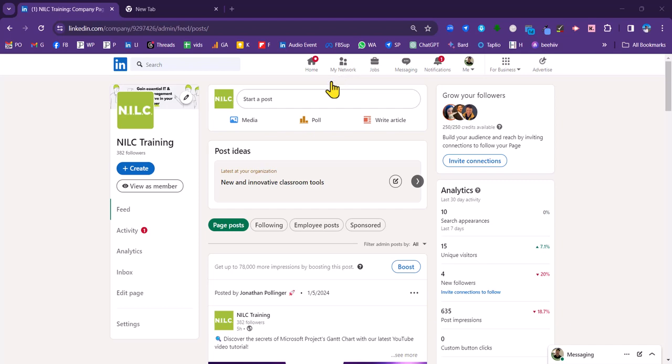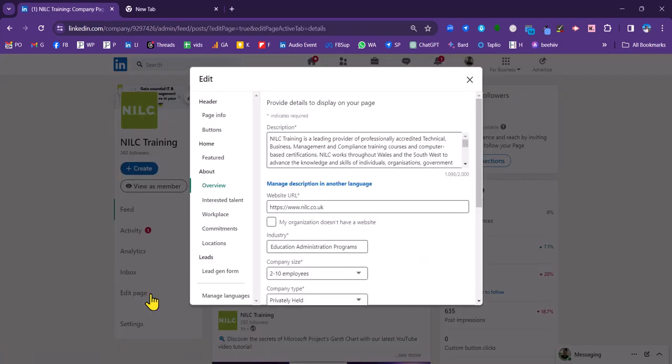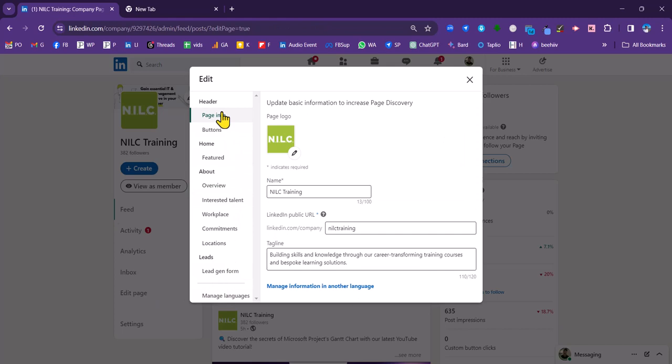You need to drop down to edit page on the left hand menu here. I'm going to select that. We've got another left hand menu and let's start at the top here with page info.